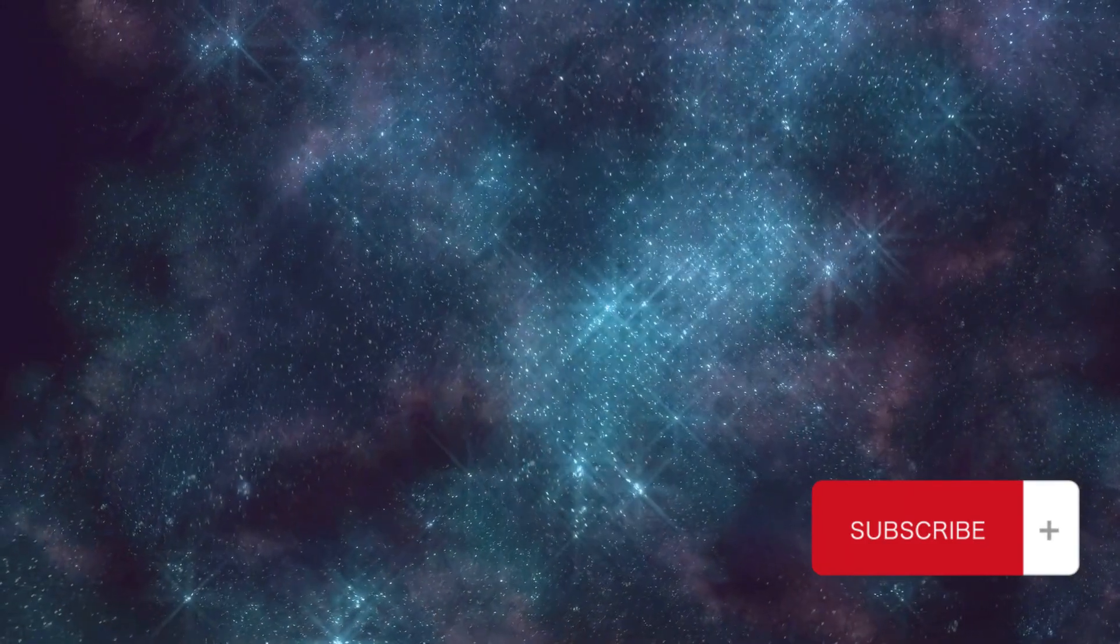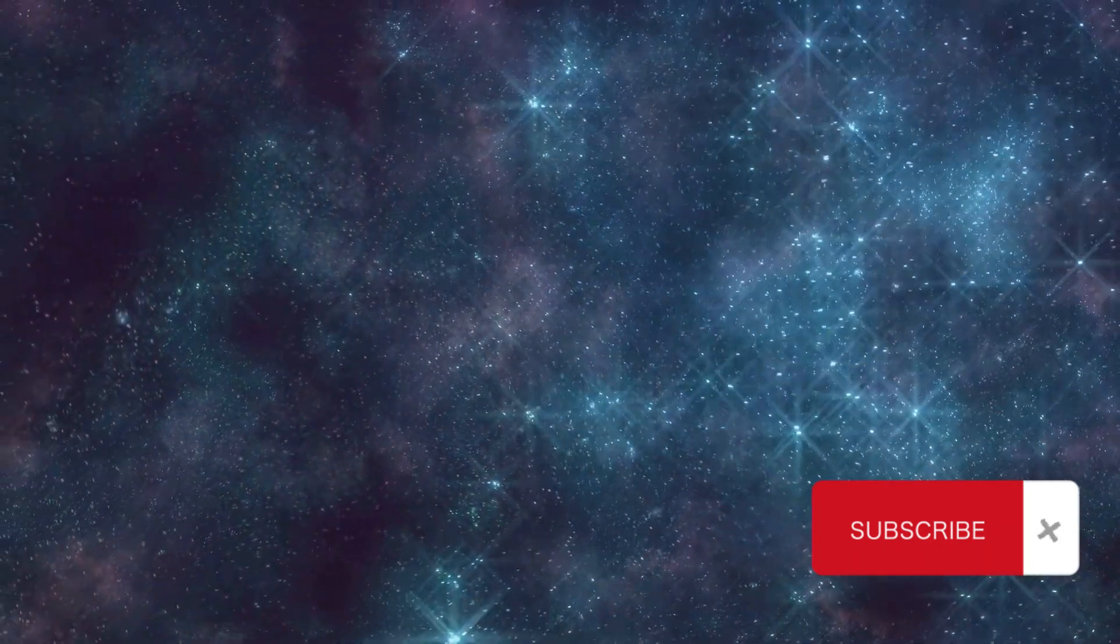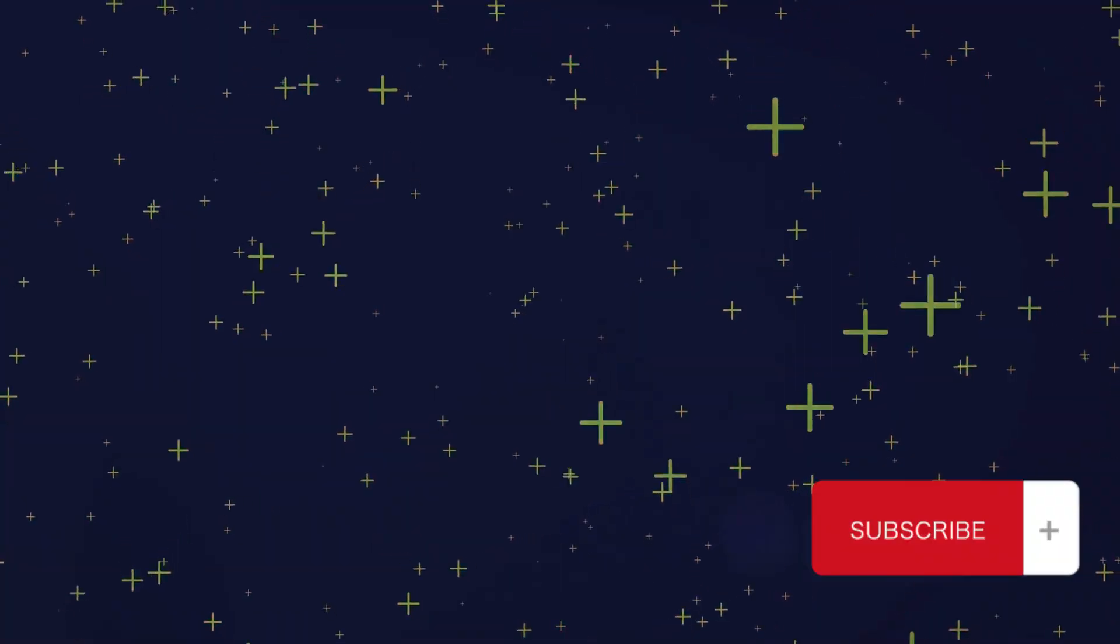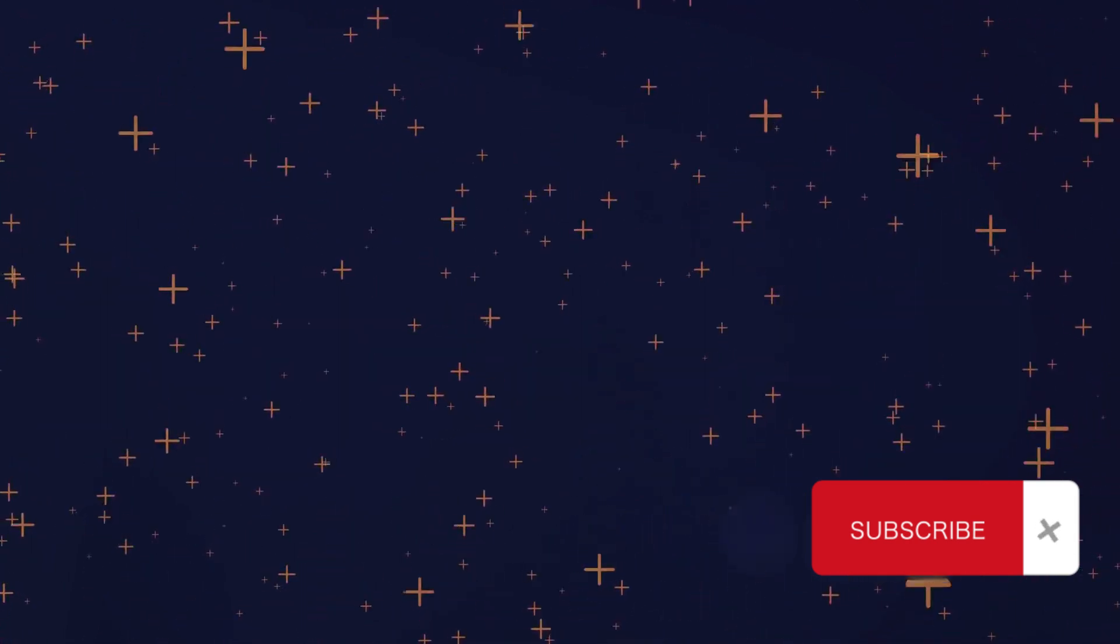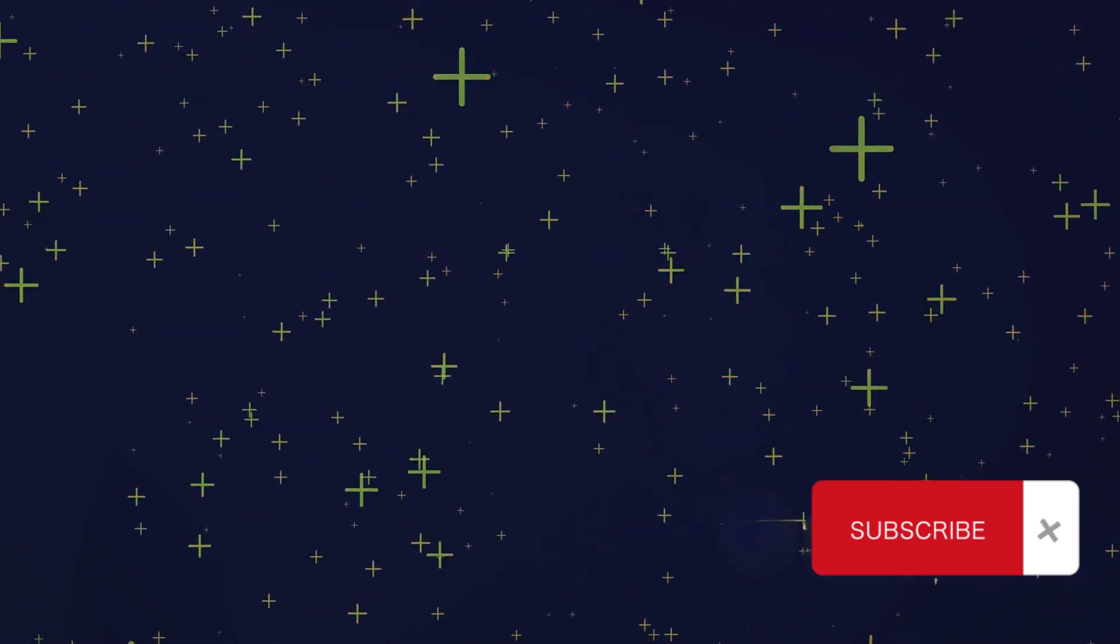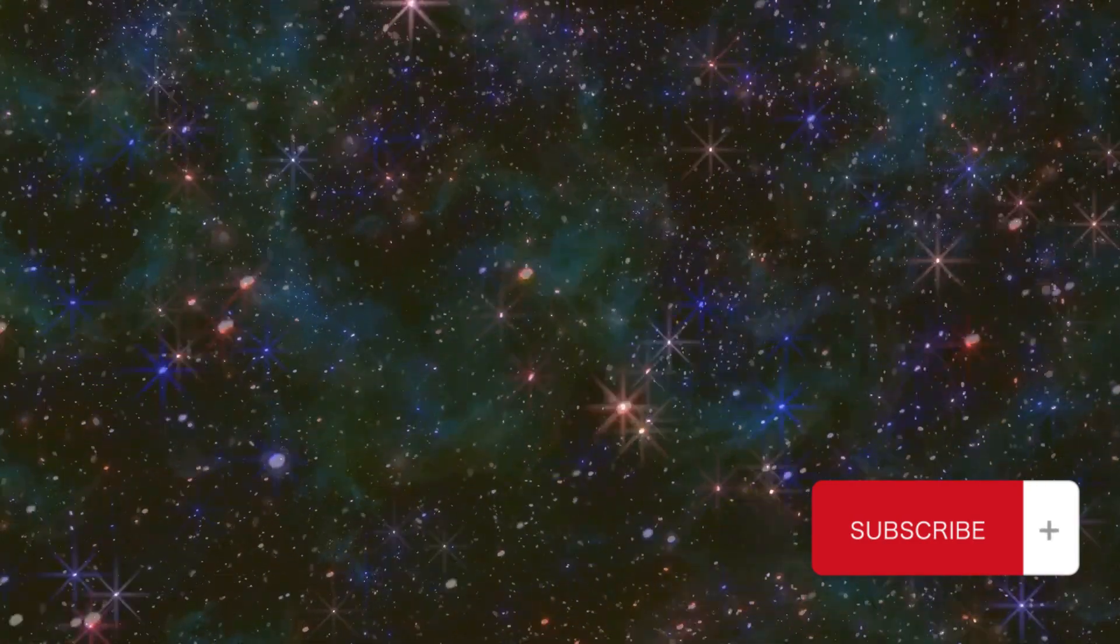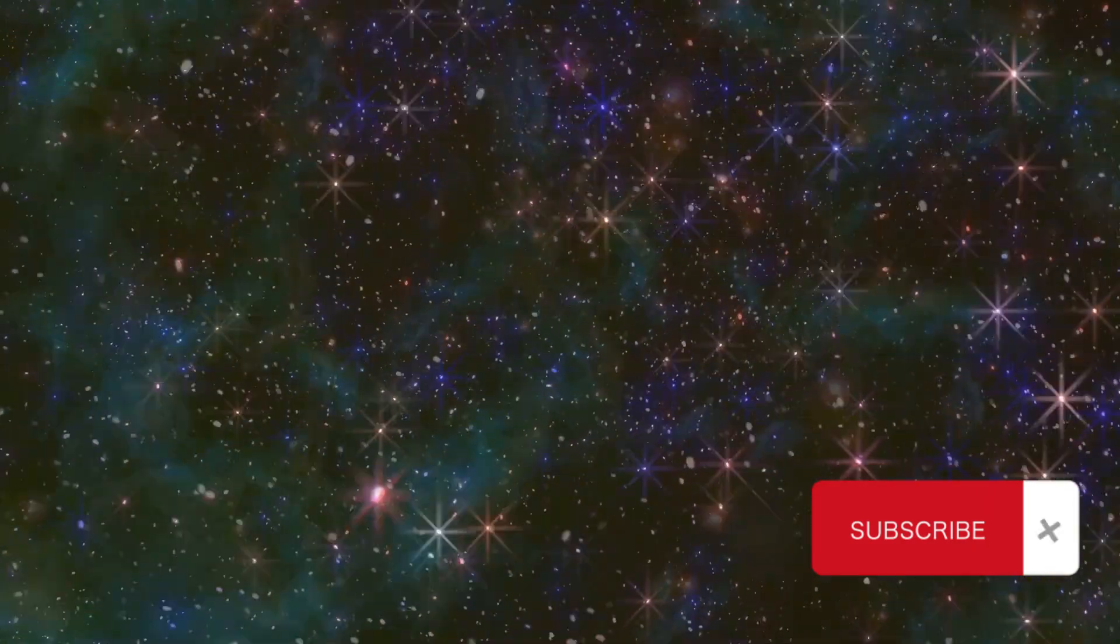Imagine the cosmos as a grand tapestry, with threads of time and space weaving together the story of everything that ever was, is, and will be. In this vast cosmic tapestry, every moment is captured, every event chronicled, every memory preserved. Picture threads of time and space intertwined, each strand representing a moment, an era, a slice of reality. These threads weave together, forming a complex, intricate pattern that tells the story of the universe.